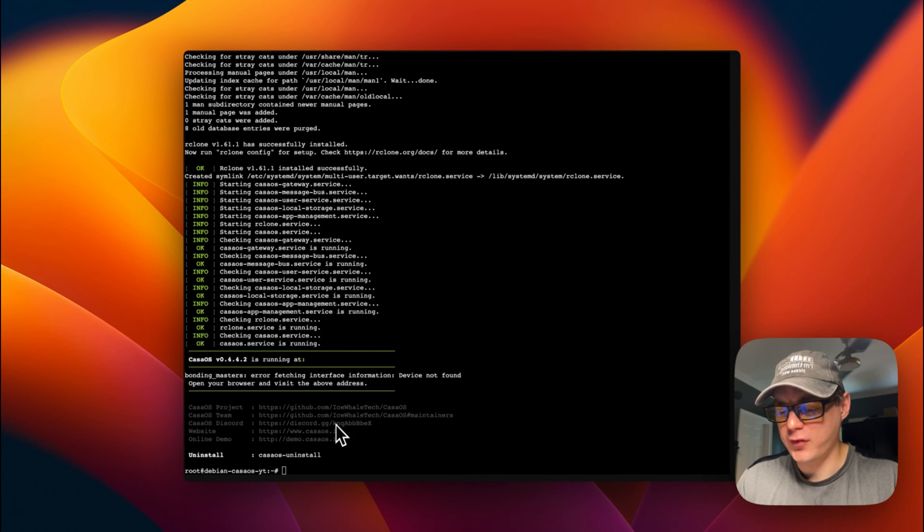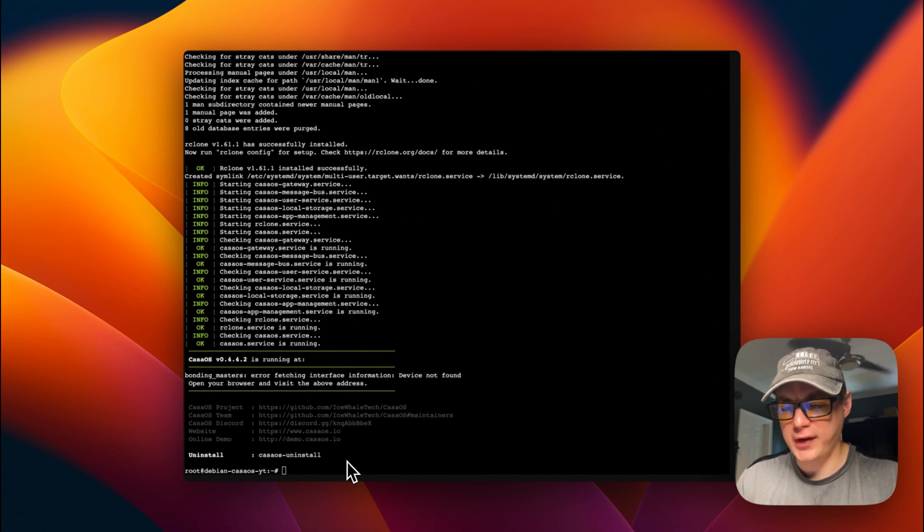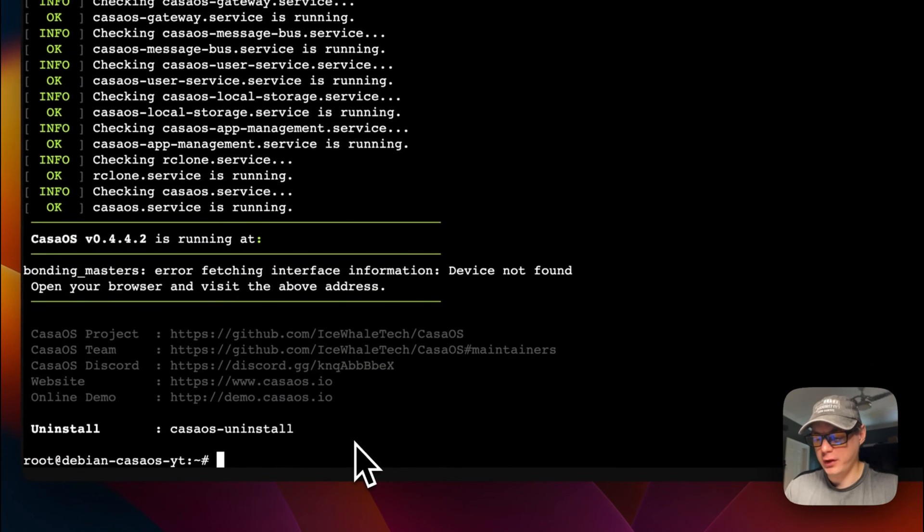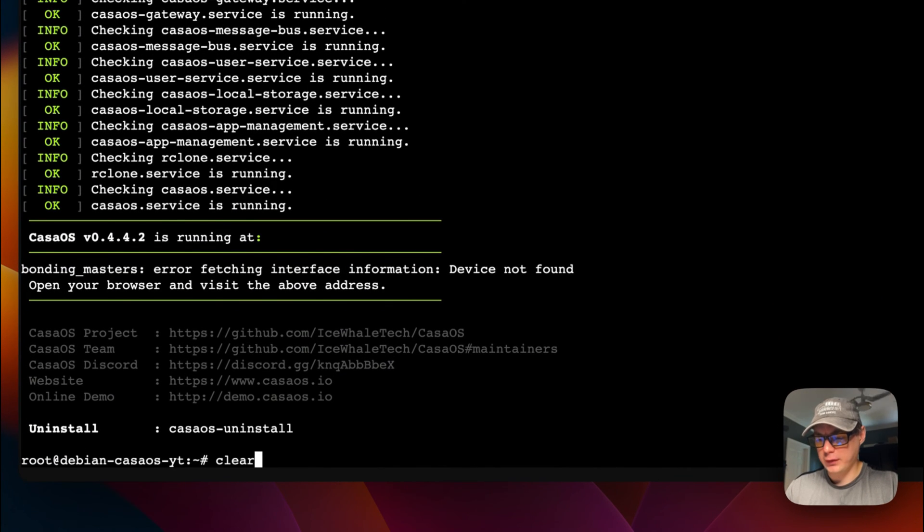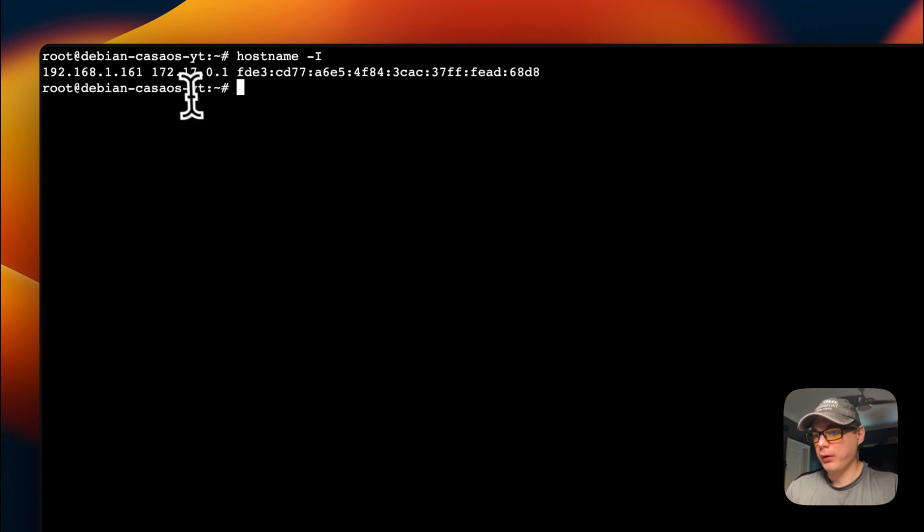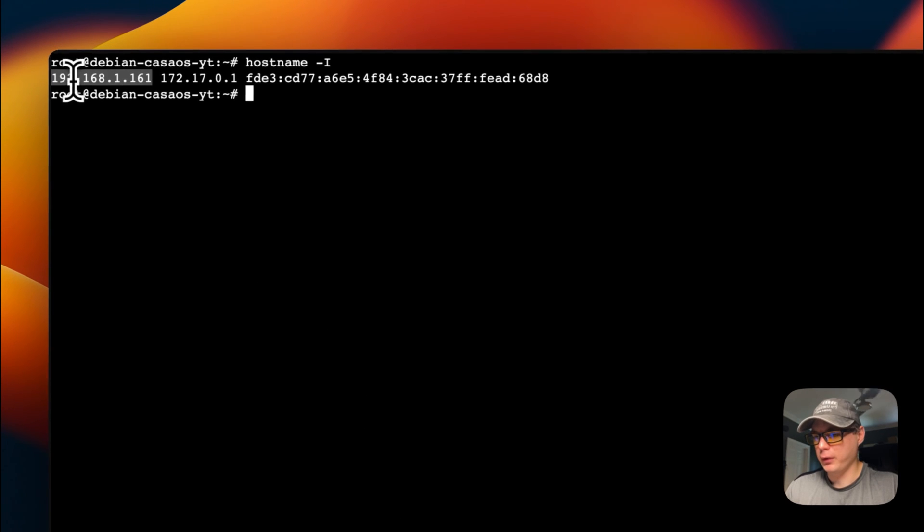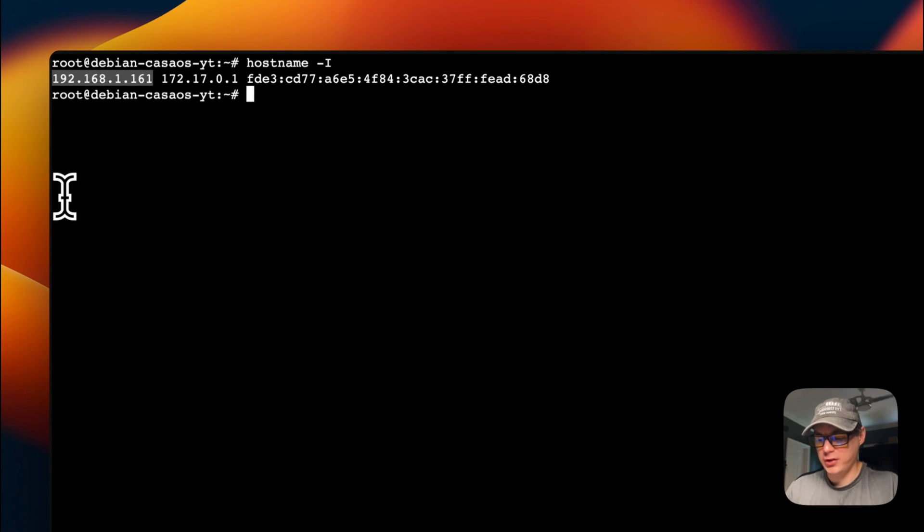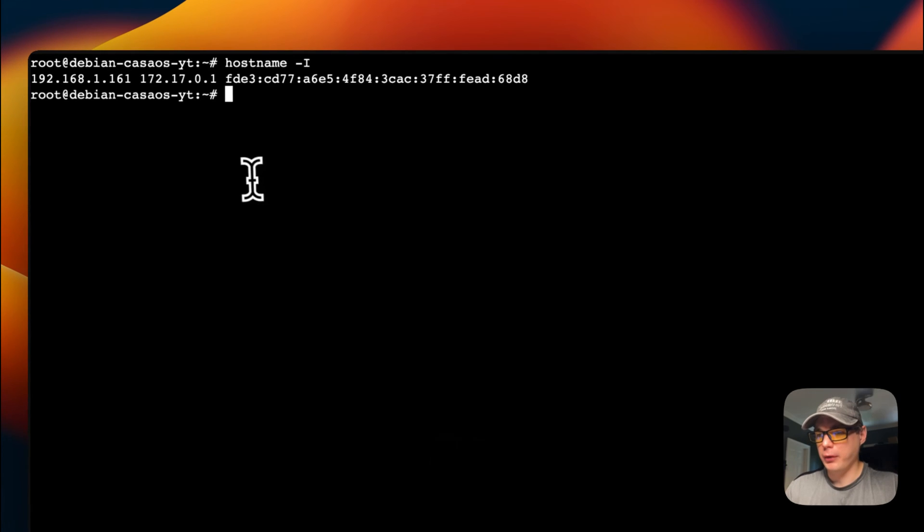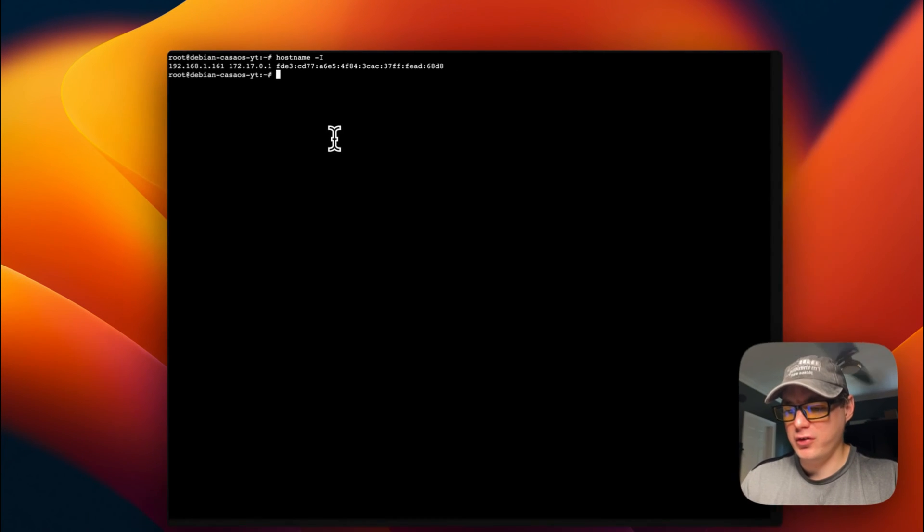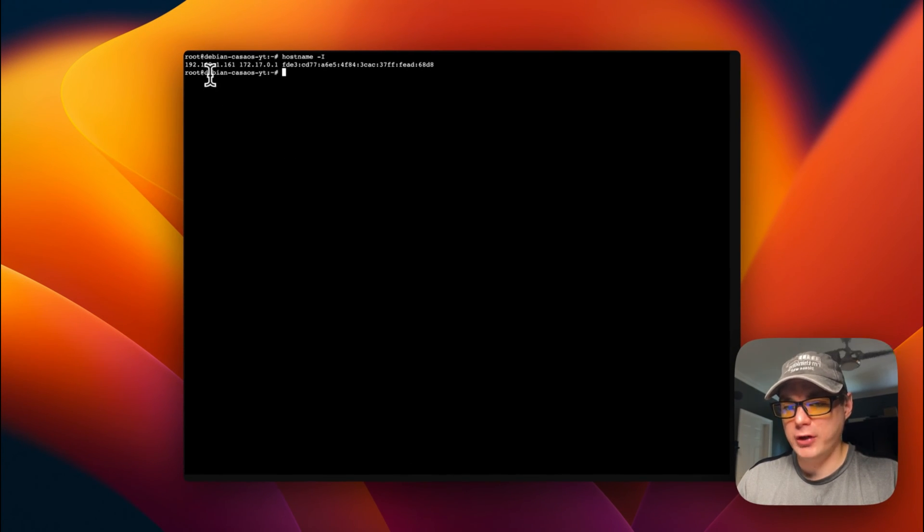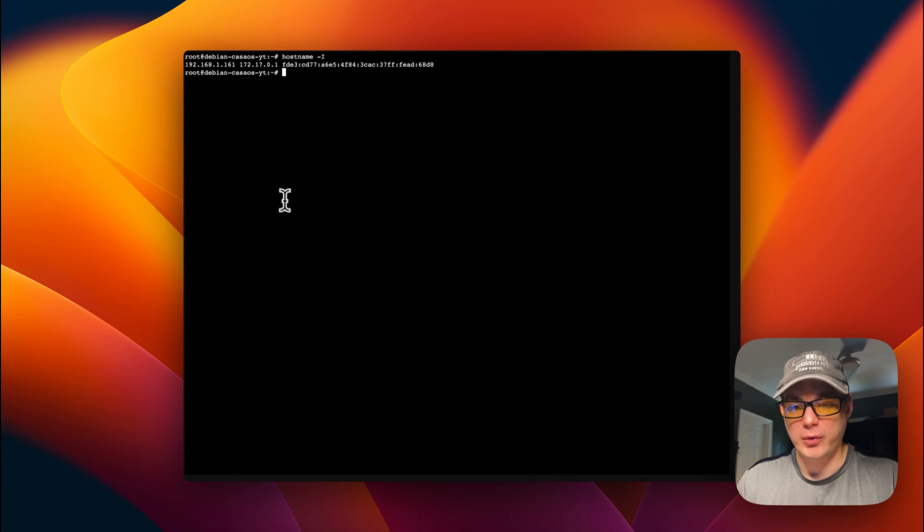Now that we got CasaOS installed, we need to find the IP address to actually go to CasaOS. I'm going to clear my terminal, then I'm going to type 'hostname' and then dash uppercase I. I'm going to return or enter. It's going to show a few IP addresses. I'm going to go for the 192, the first one. Now we found our IP address, so we can go to the IP address and install CasaOS.